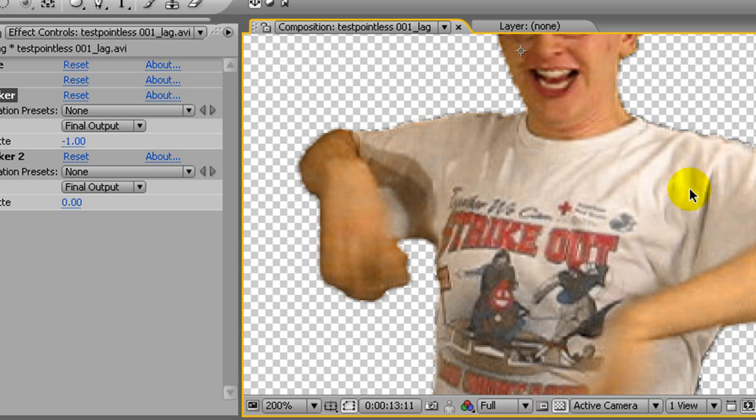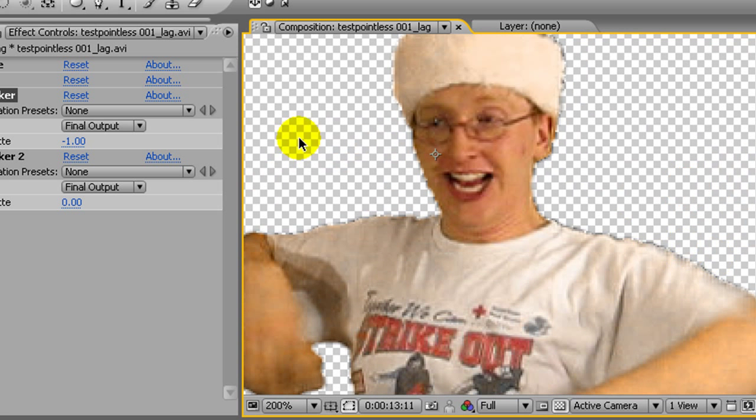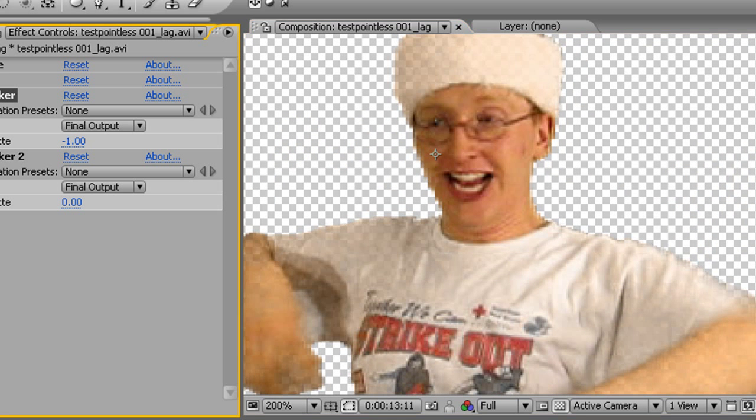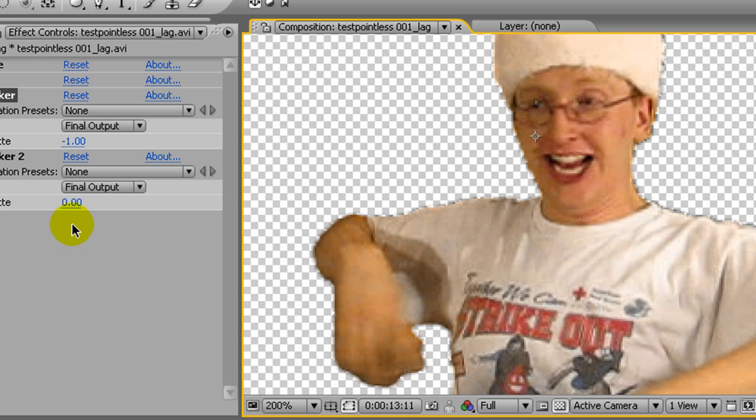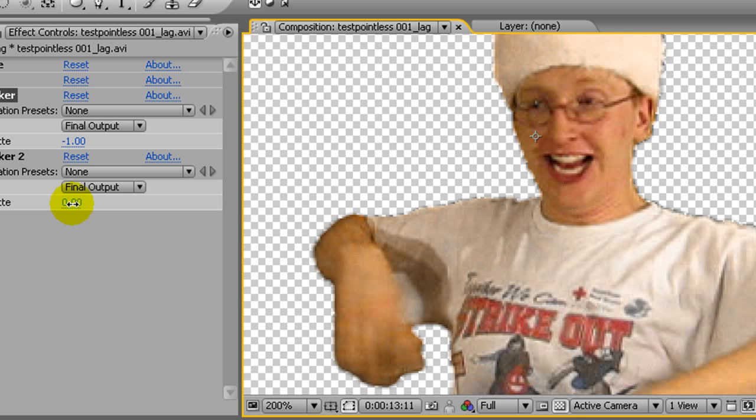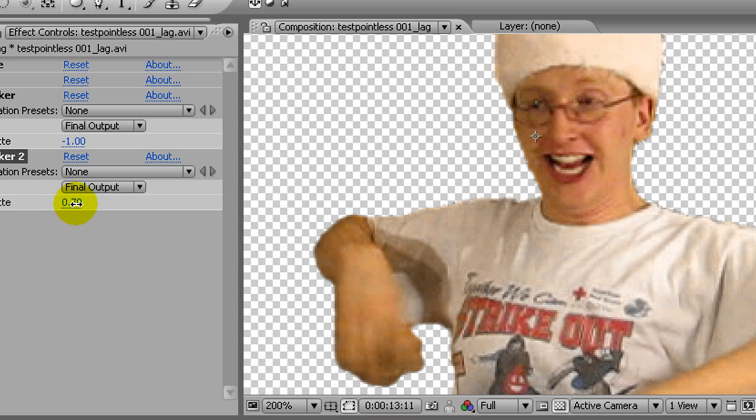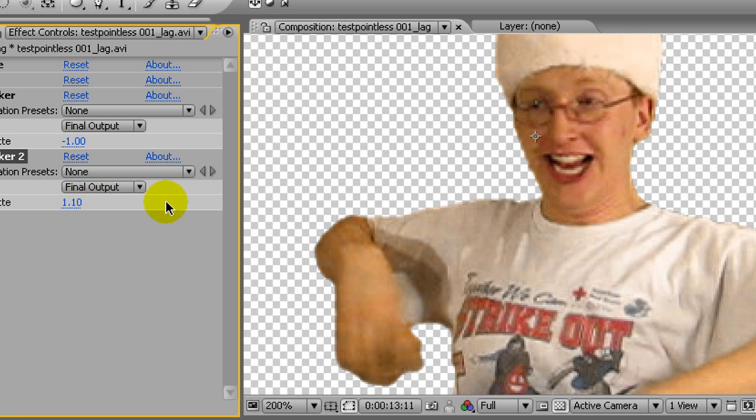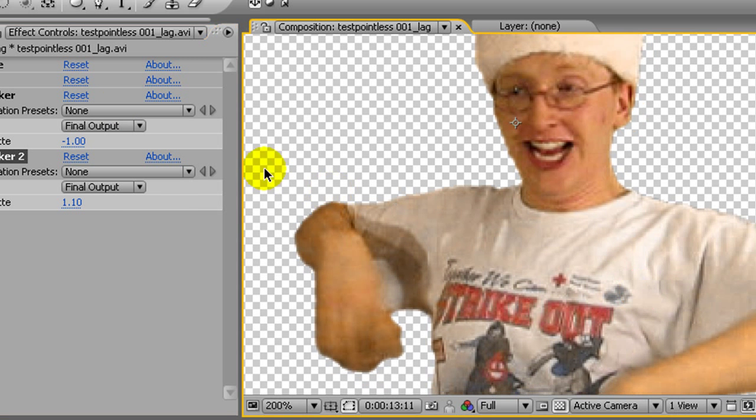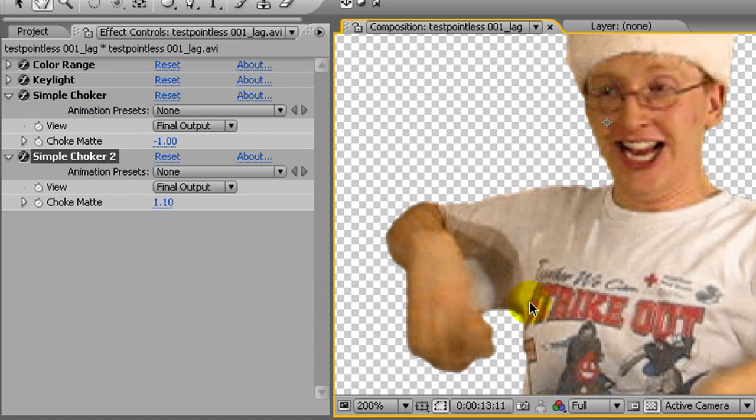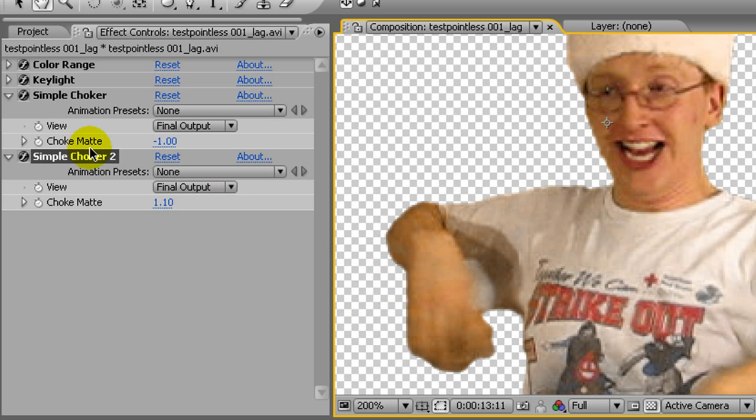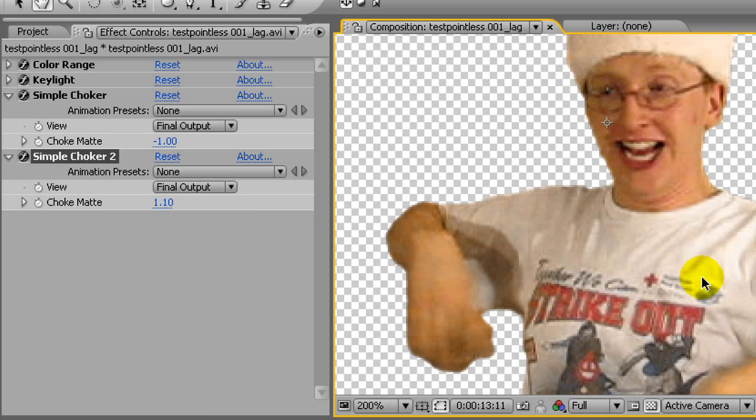But now we have these kind of ugly edges that we didn't have before. So, that's where the second one comes in. So, now I'm going to move this number into the plus range, and it's going to bring down those edges. And it doesn't bring back the holes because the first simple choker took those out. That's what I meant by it makes a difference that these work in order. This one couldn't take down the edges without expanding those holes if this one wasn't removing the holes.